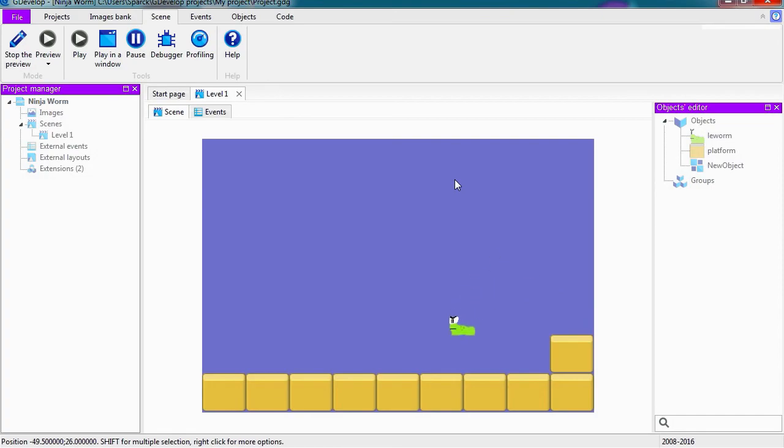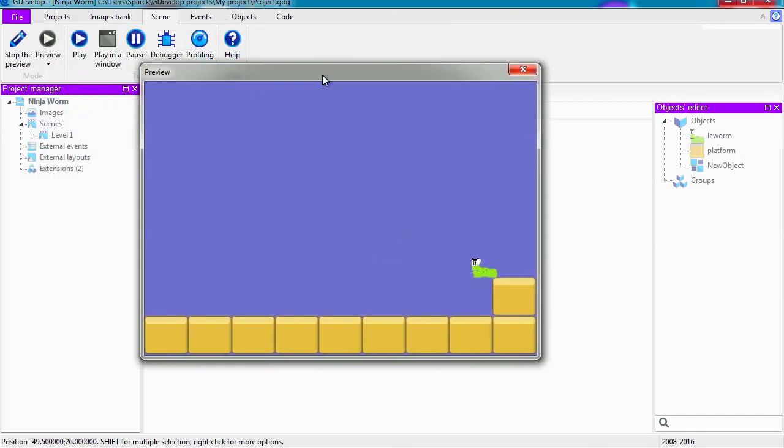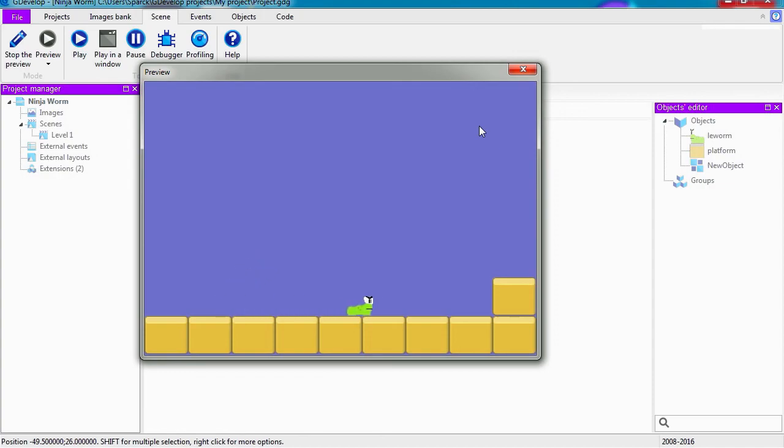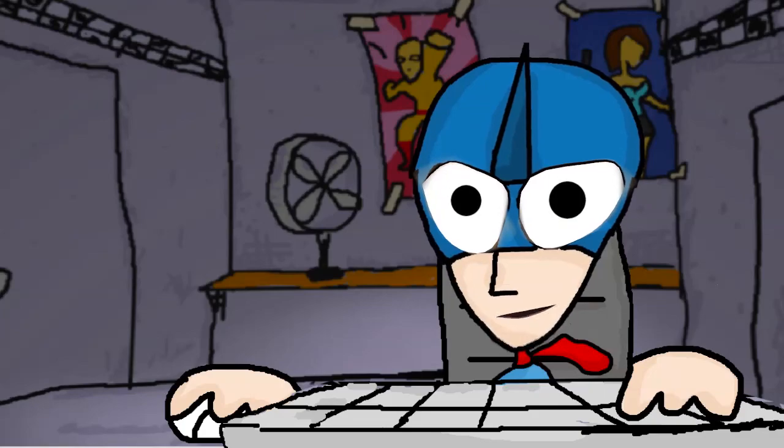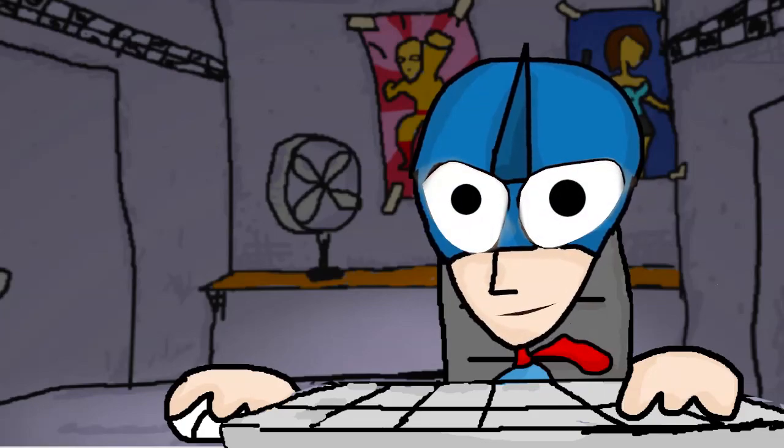It does feel a lot better. Or you can preview in a window as well, which is a lot better. Whoa, I like this. This is great.